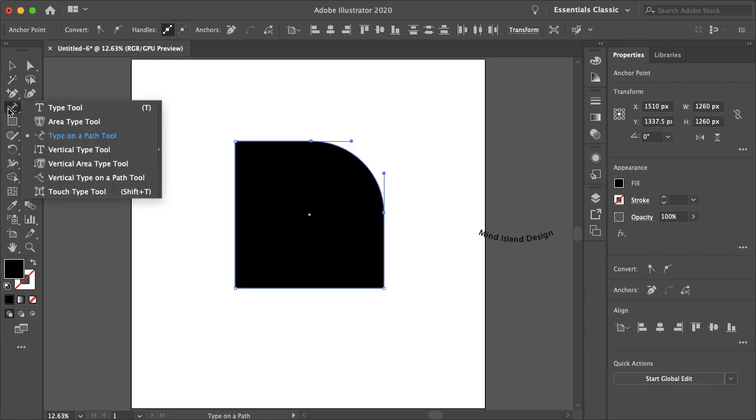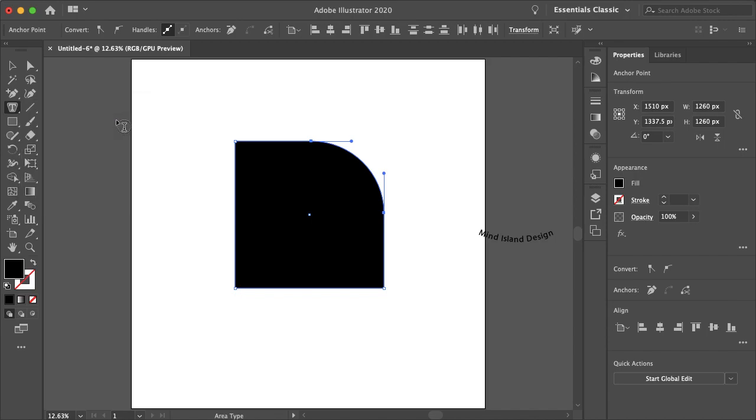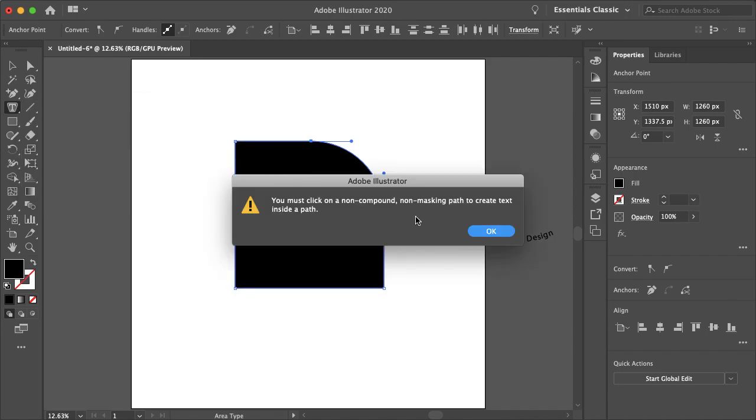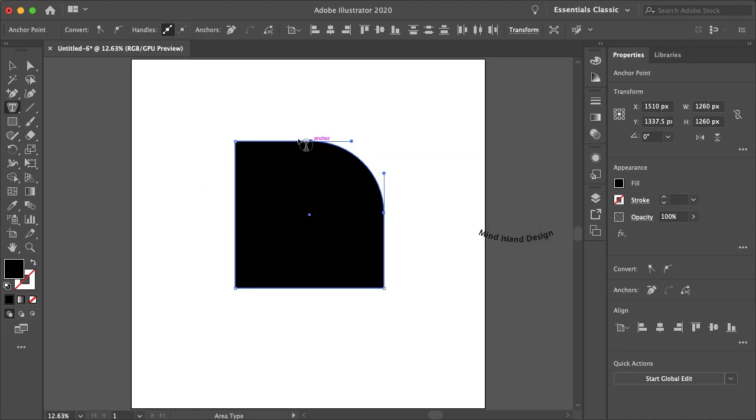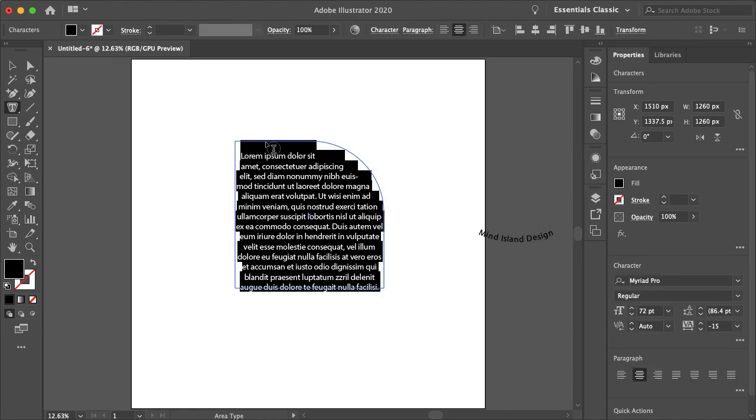And now again, holding down on the type tool, let's go to the area type tool. And now you just type. I guess you do, again, need to actually select your path, and like that, your text is within that shape.